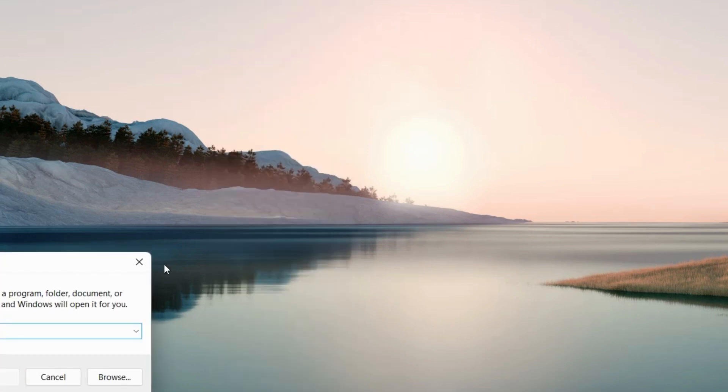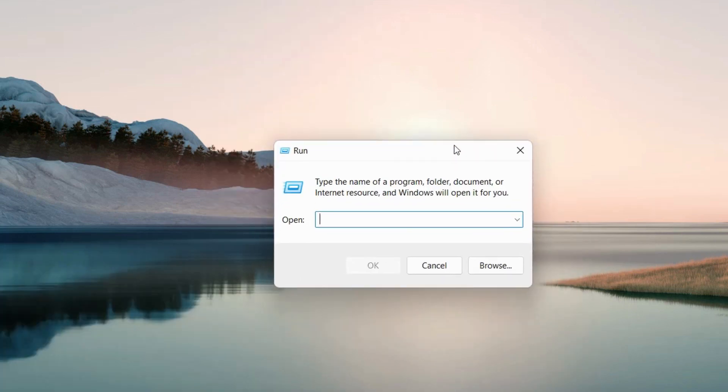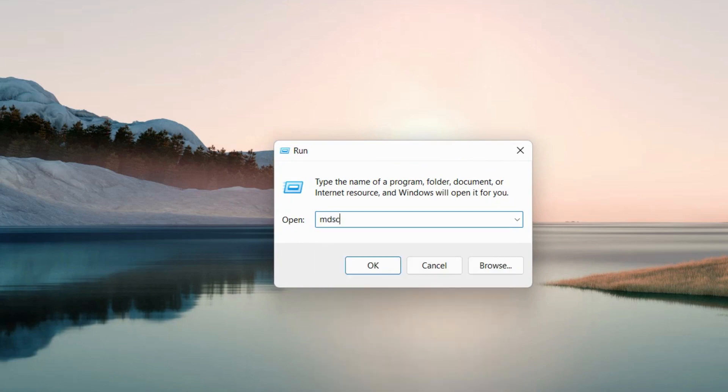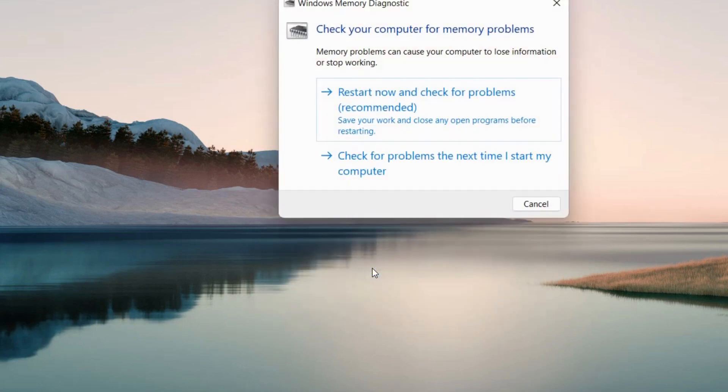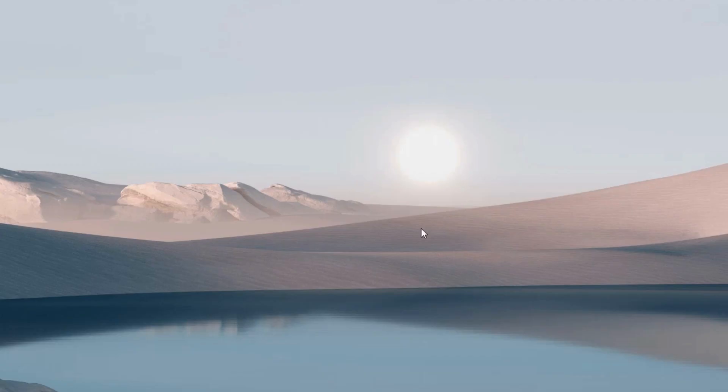The second workaround is to go to the Run command box and execute mdsched.exe to resolve any memory-related problems in your Windows 11 or Windows 10 system. In the Windows Memory Diagnostic tool, choose 'Restart now and check for problems' (recommended option) and restart your system once the process is completed.